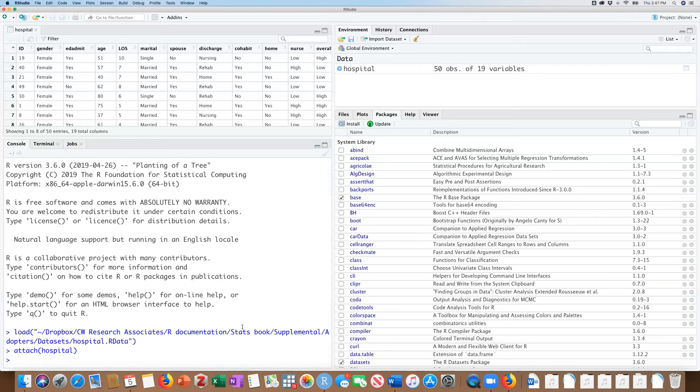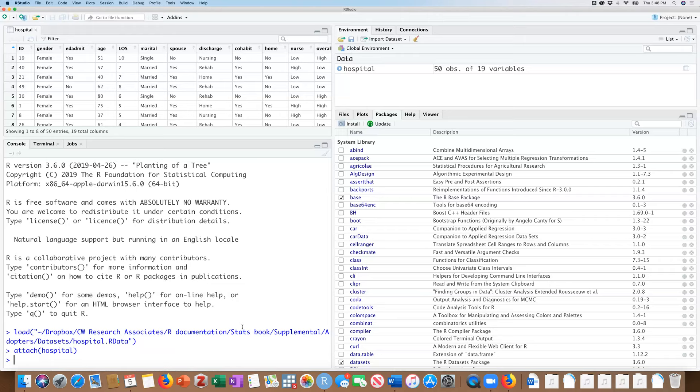And what this test does is it ranks observations in magnitude across both your samples. This is an equivalent to like a T-test where you have a continuous measure such as length of stay and a categorical variable with two levels, such as being readmitted to the hospital within 30 days. So that's what we'll take a look at. And what it does is it ranks them in magnitude across both samples, takes the sums of those ranks, and then tests the hypothesis based on the sum of those ranks that the samples are from the same population.